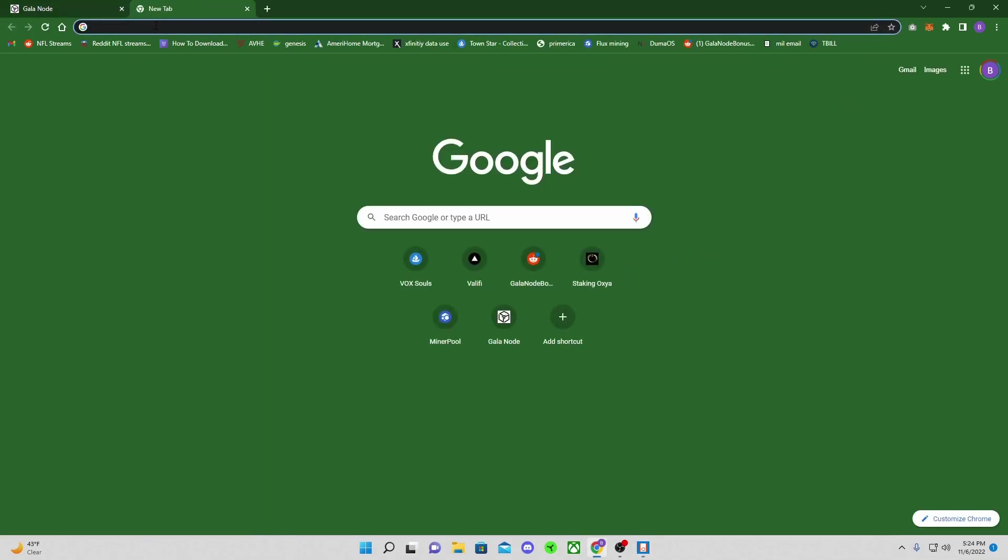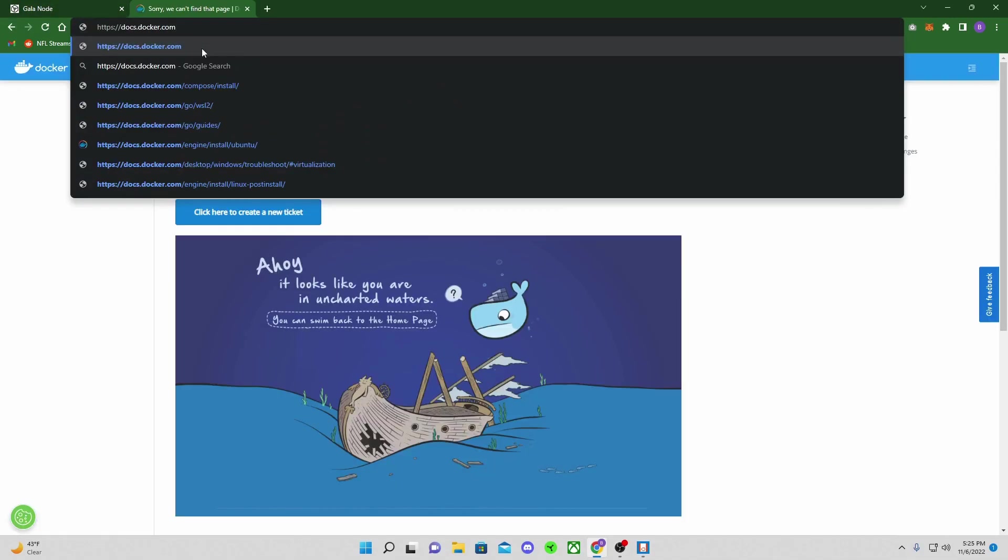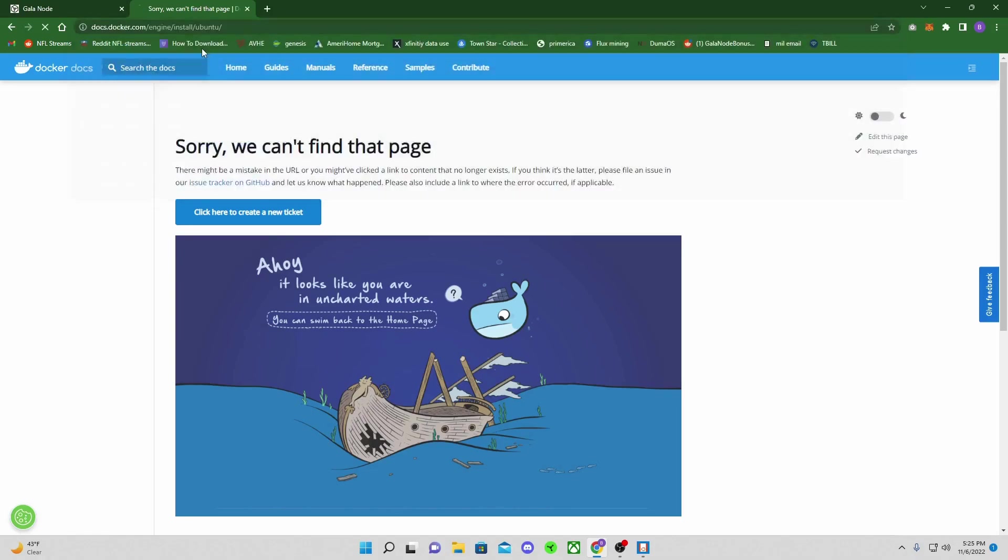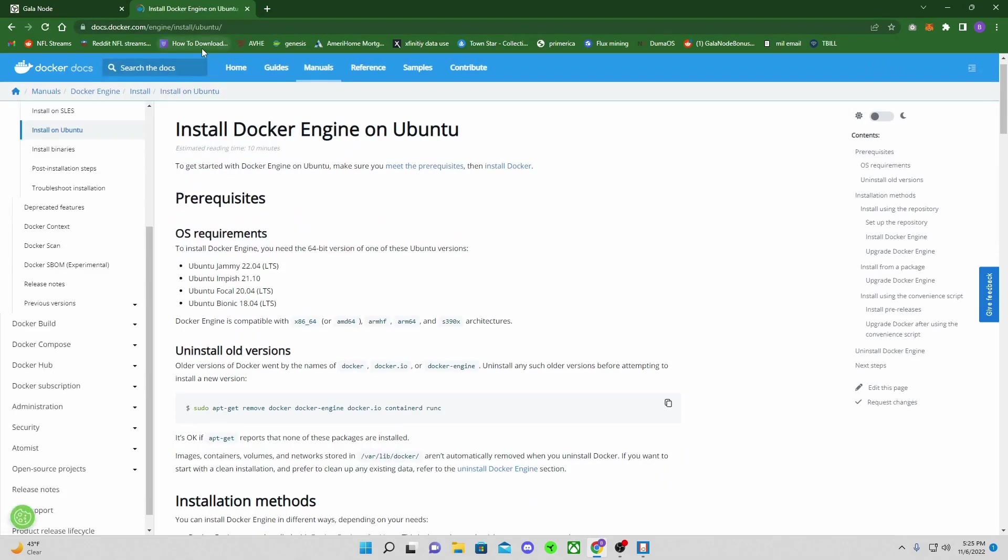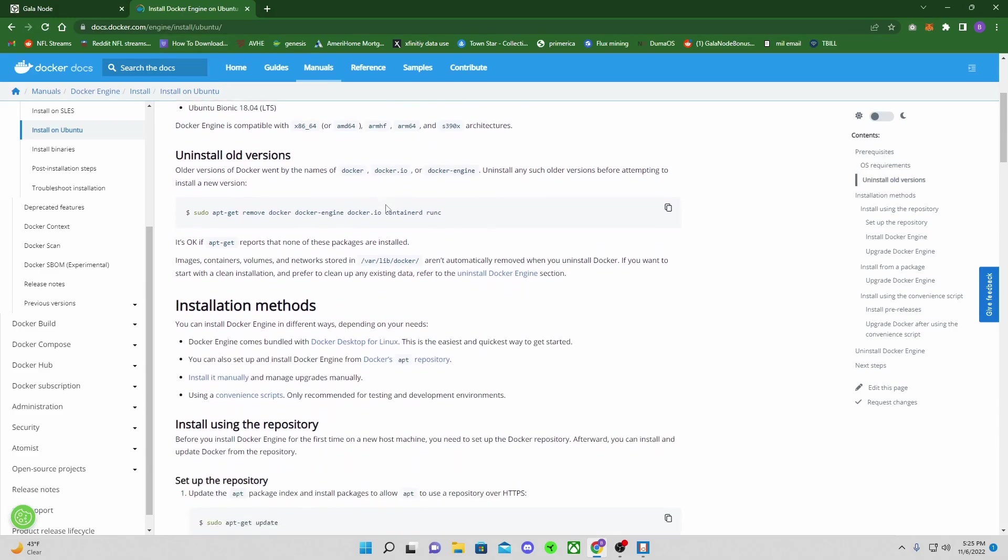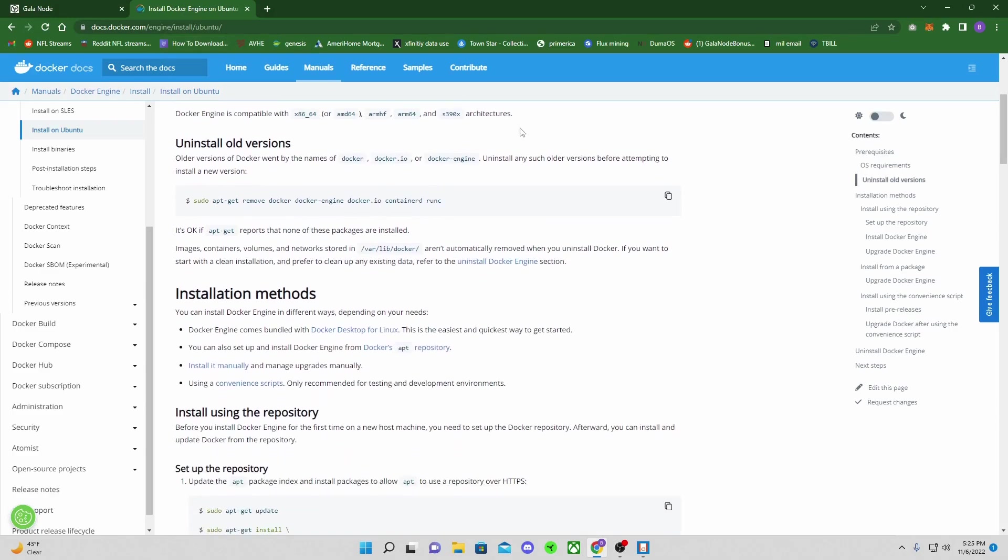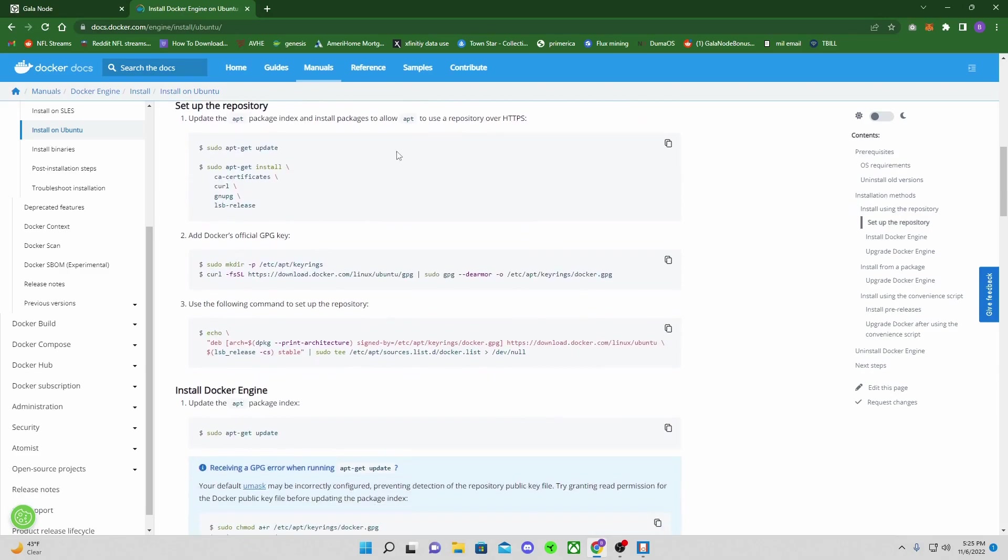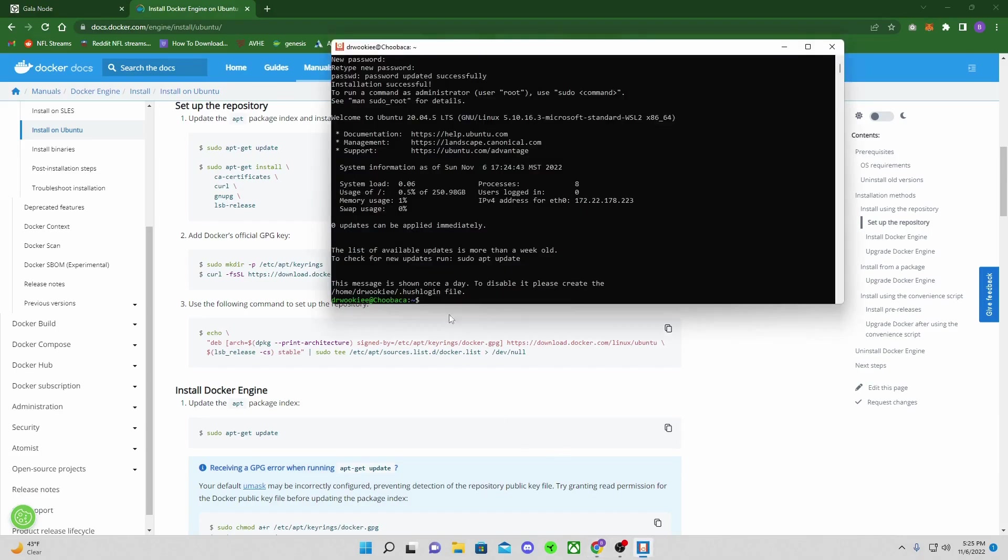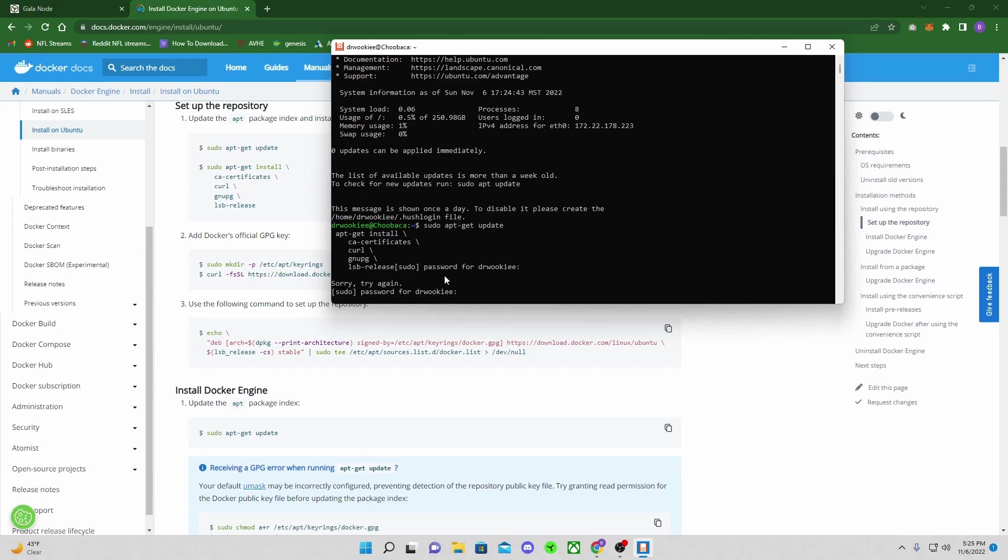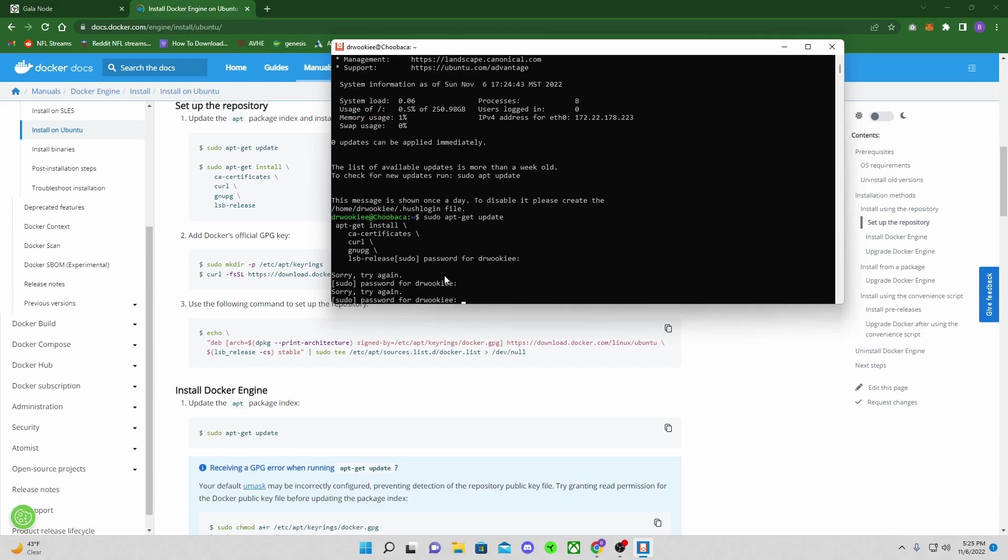So now we're going to go to docs.docker.com. I'm going to go to engine forward slash install forward slash Ubuntu. And so it's going to bring us here. As long as you don't have Ubuntu on your computer beforehand, you don't need to do this uninstall portion here.